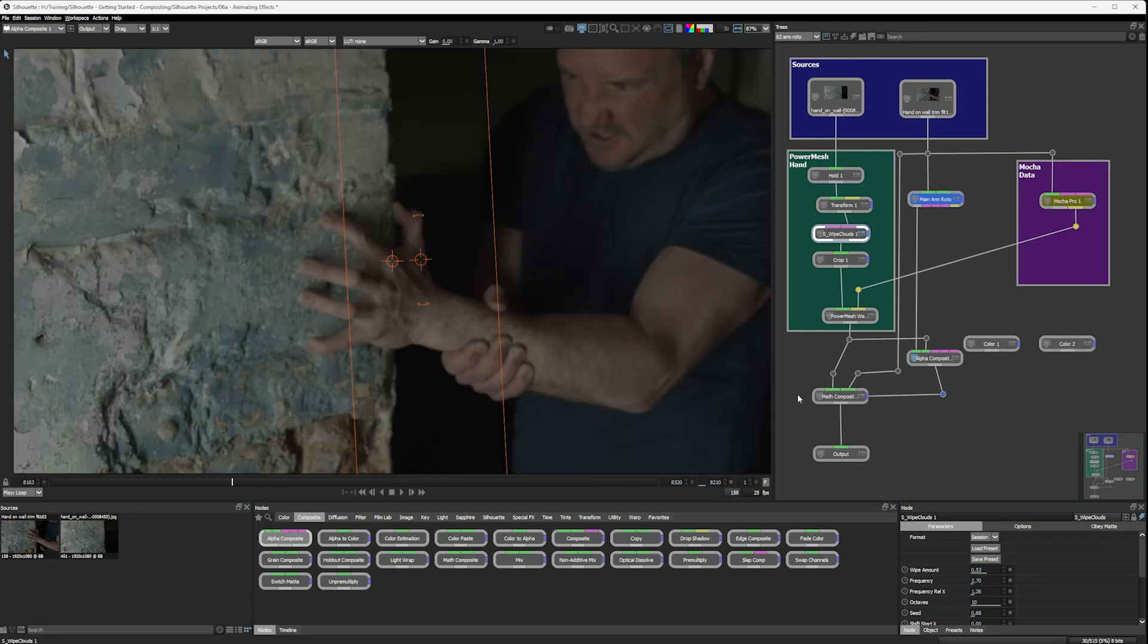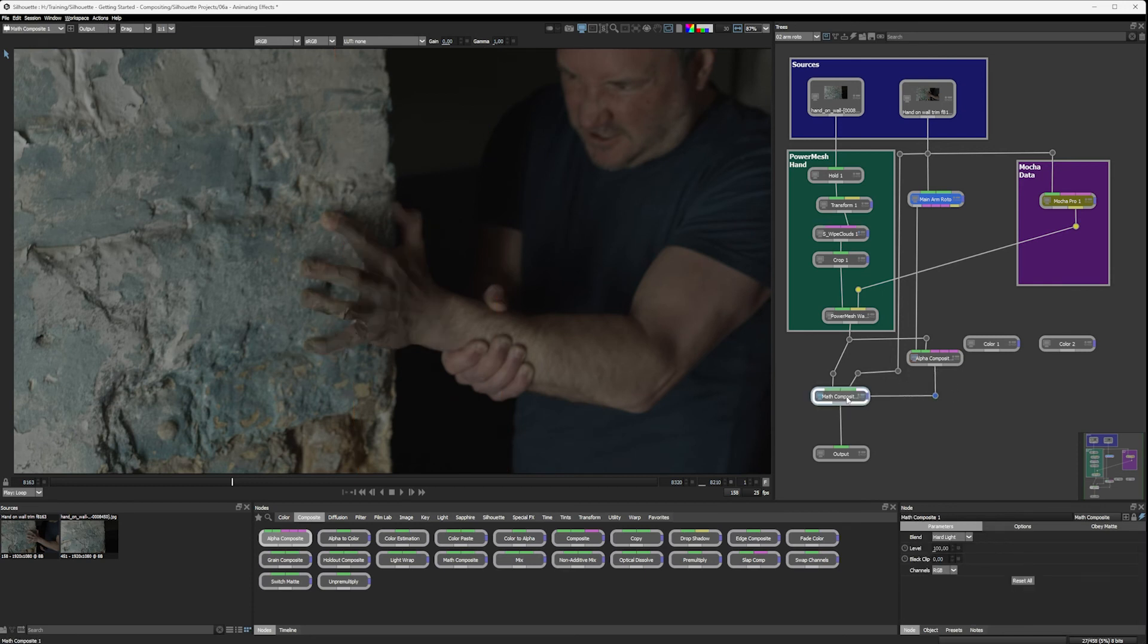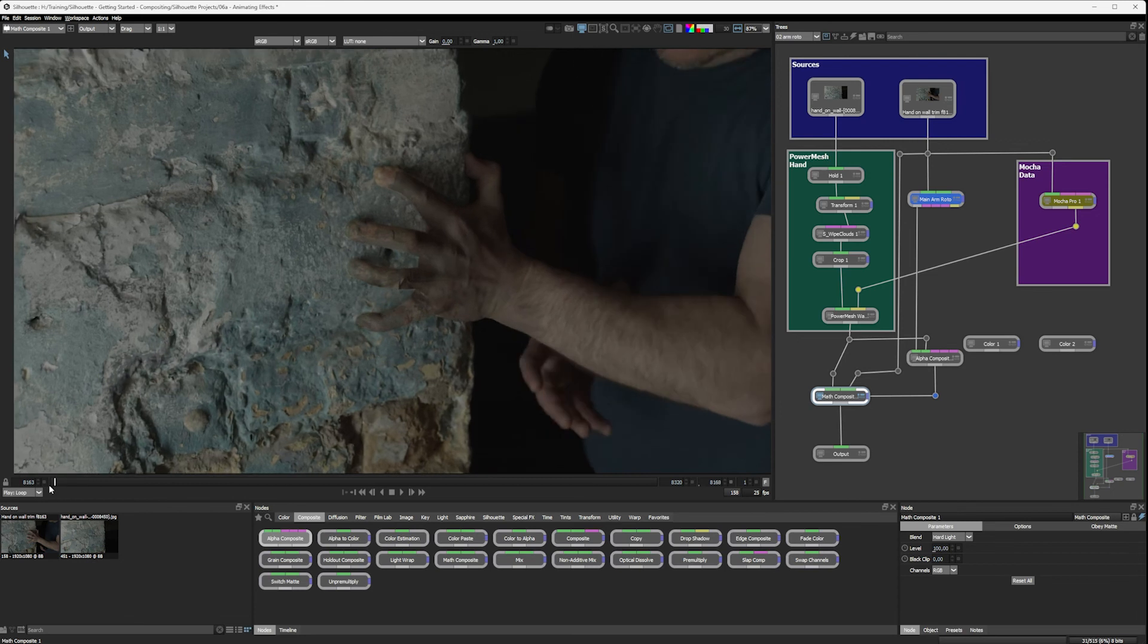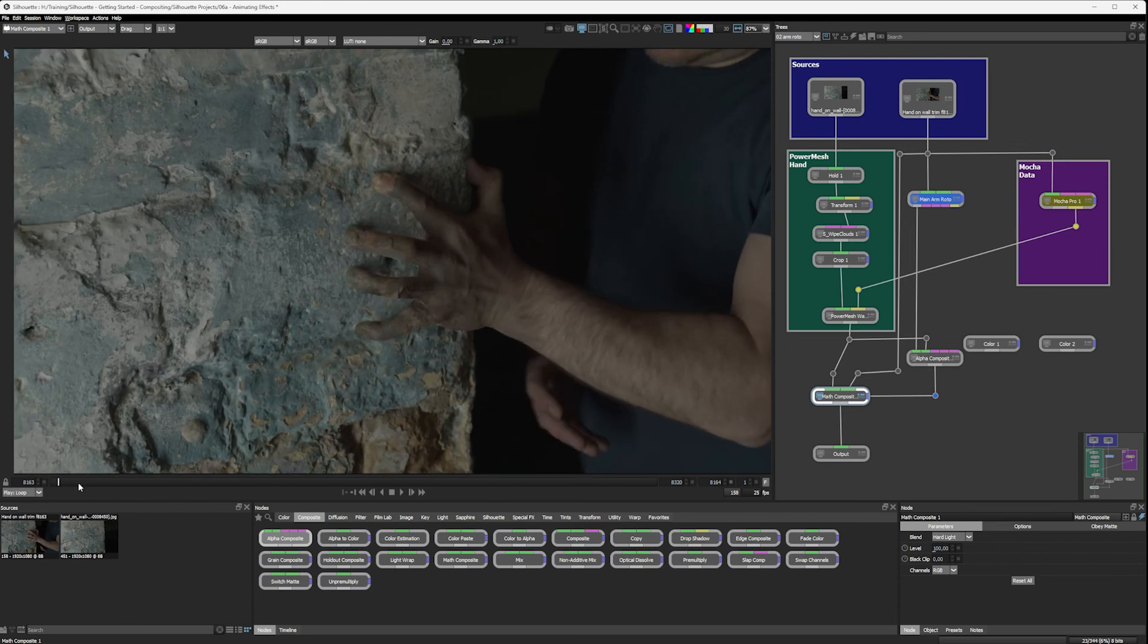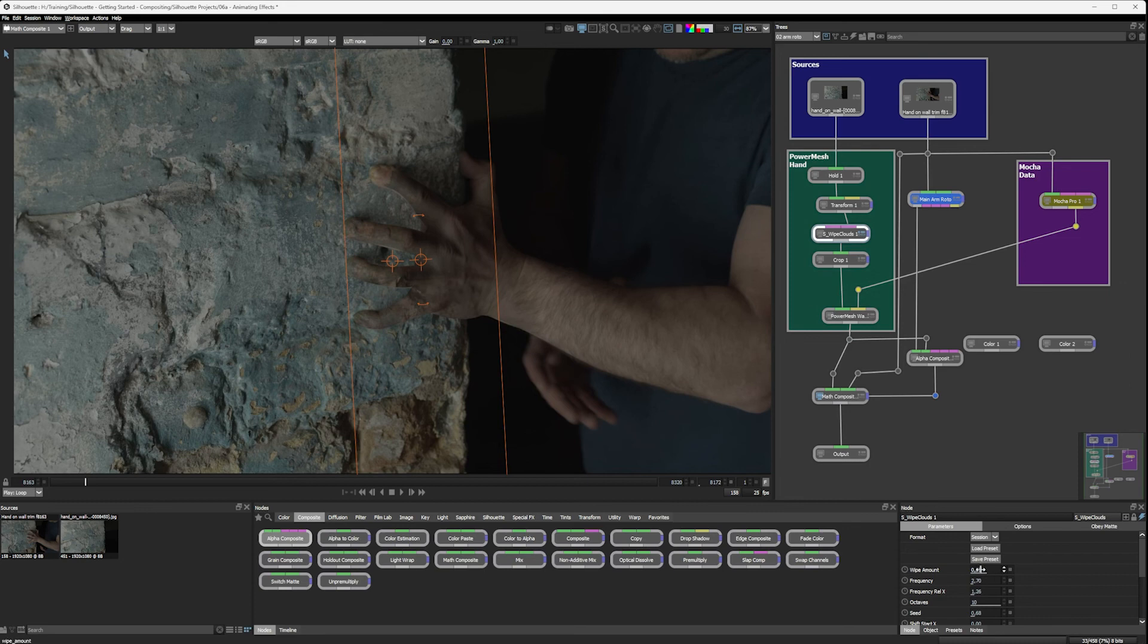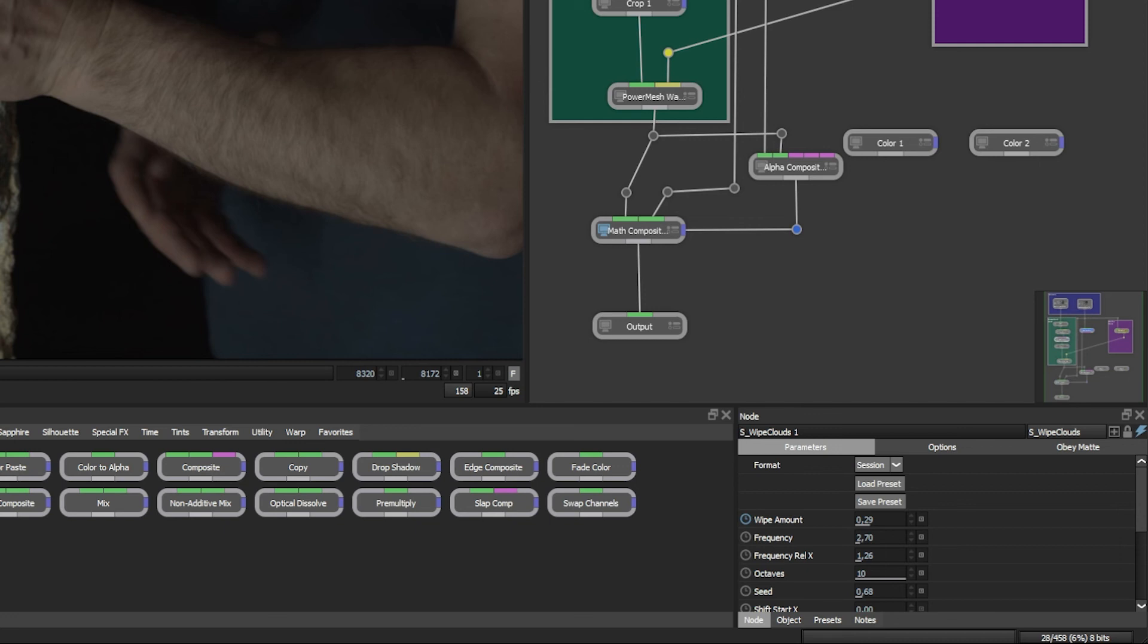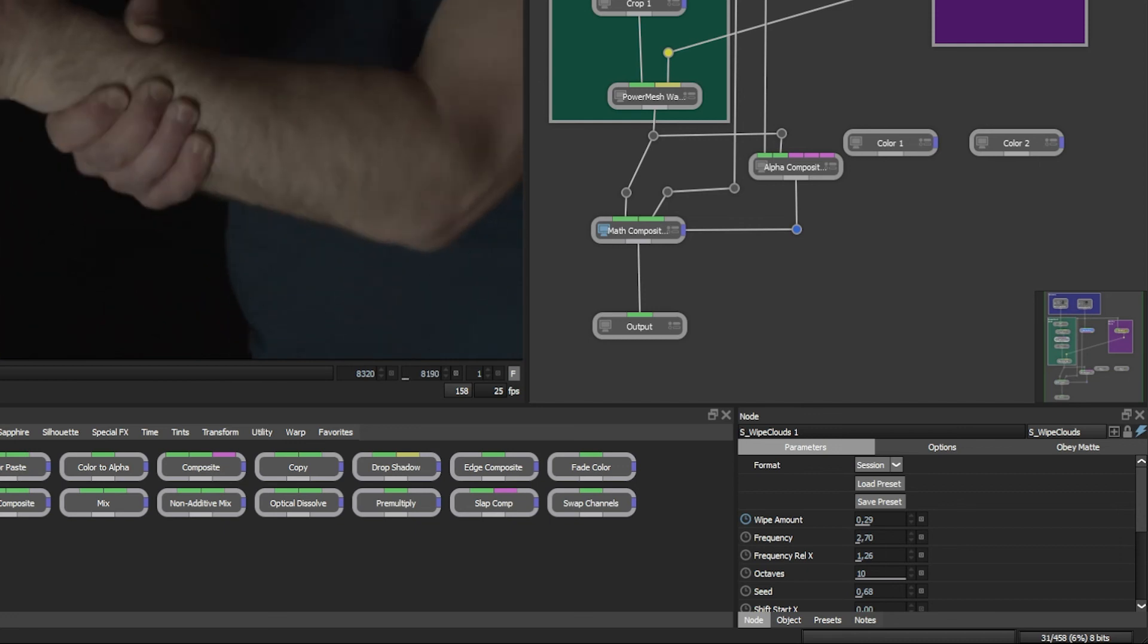All right. Hey, one more time just to bring us back. Go back, double click into my math composite and let's animate this up. And we're animating in the wipe clouds. In the parameter window, I can begin animating any property just by clicking on the stopwatch. Once this is active, any time I make another change to this parameter, either in the parameter window itself or in the viewer, it will add a new keyframe automatically.